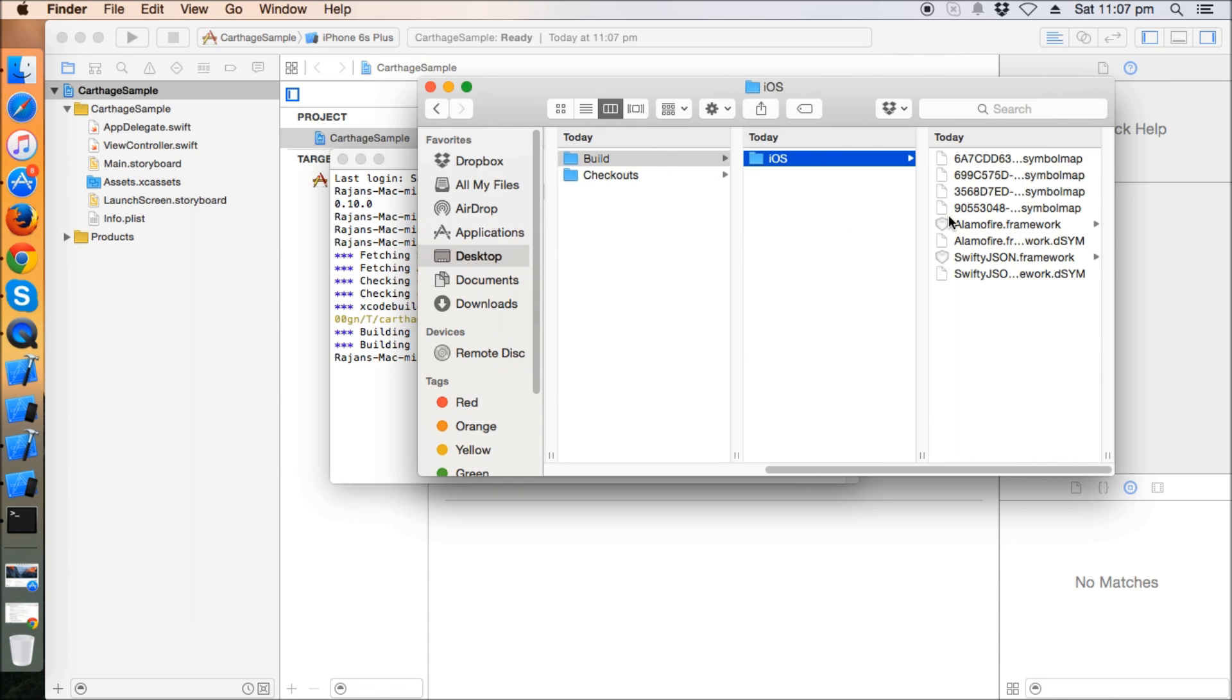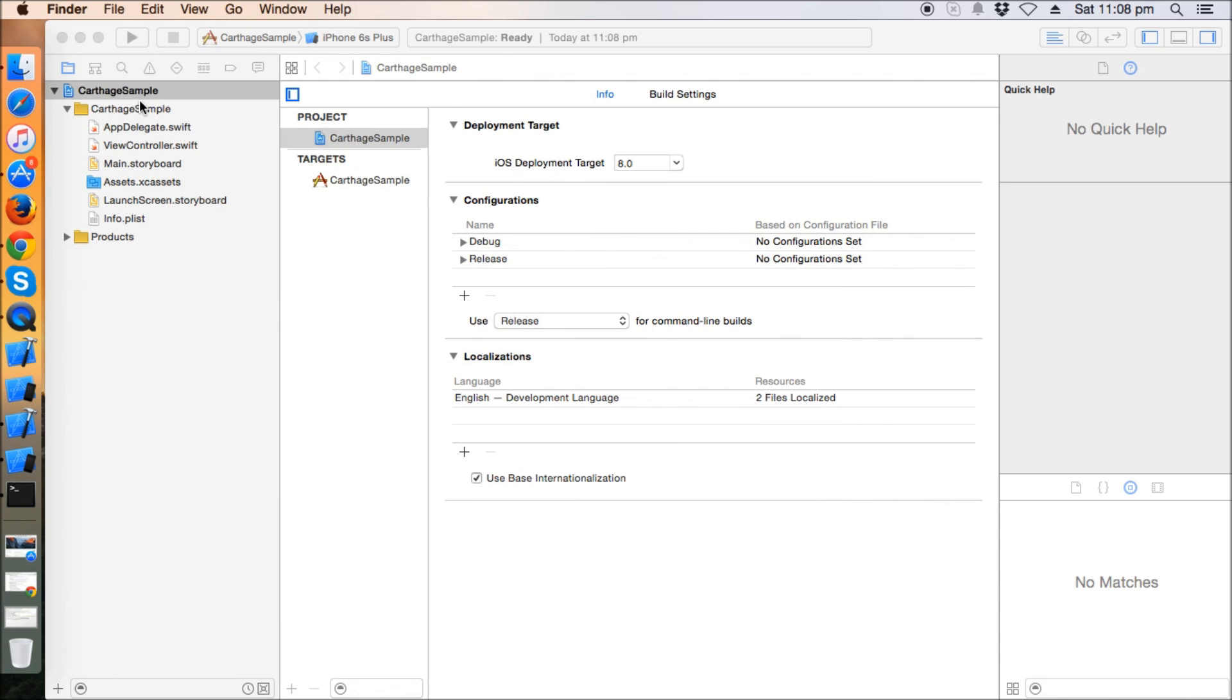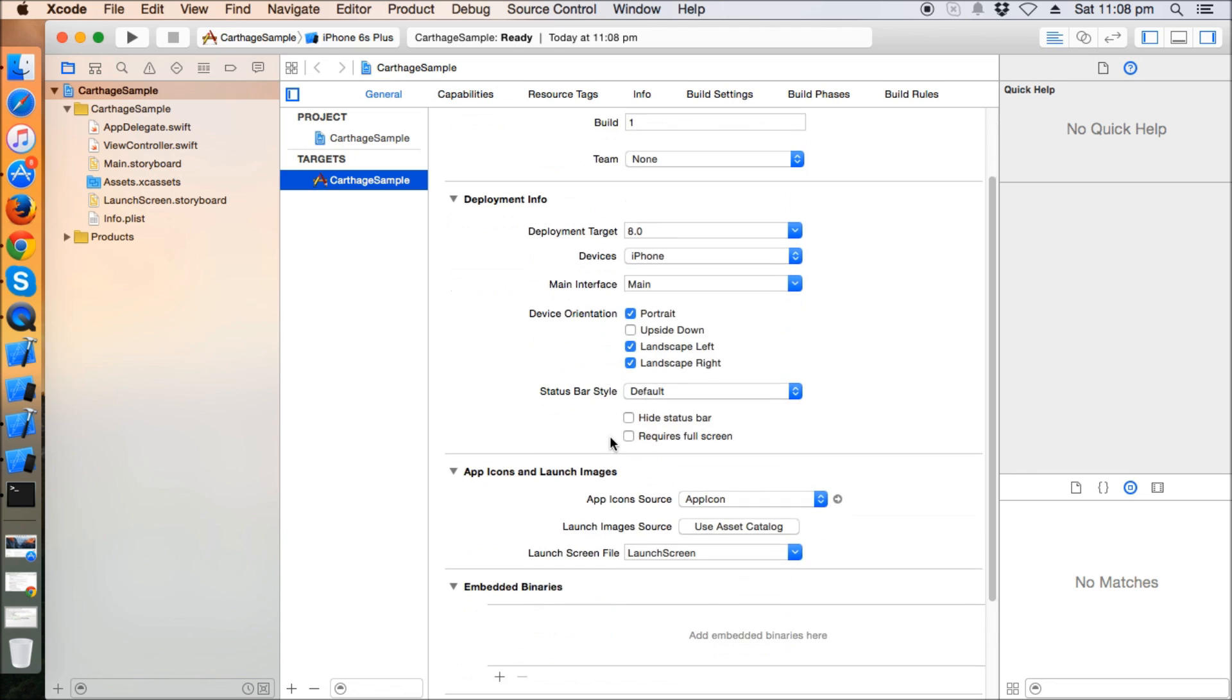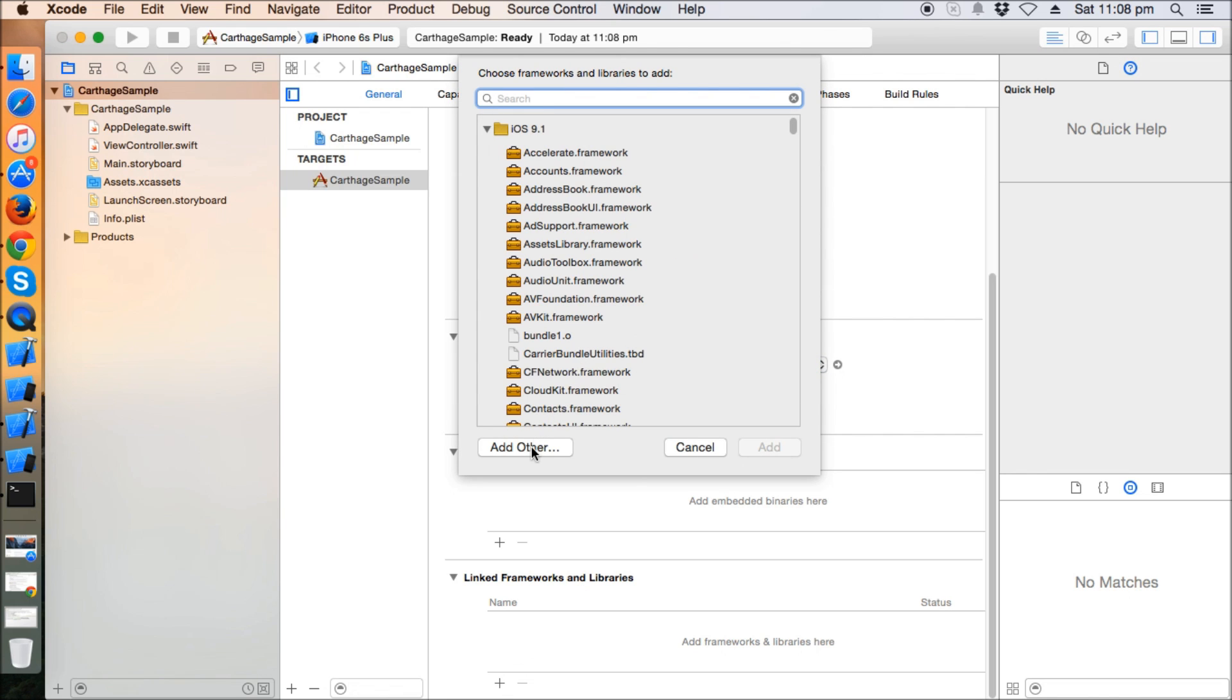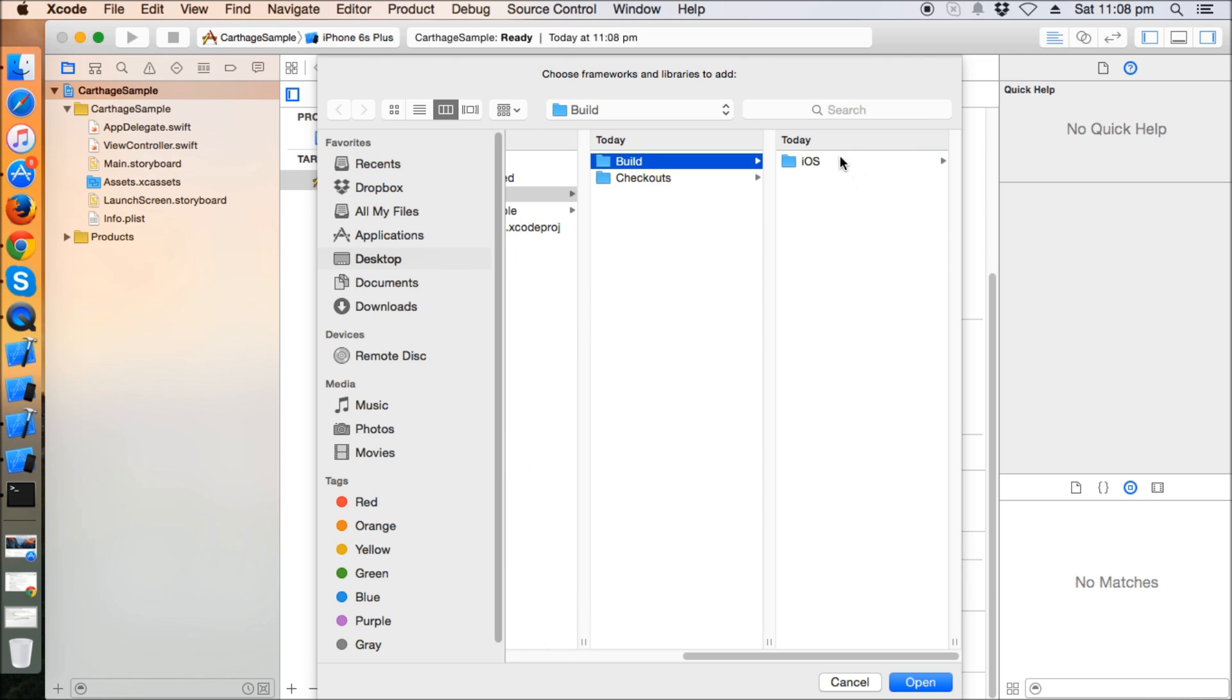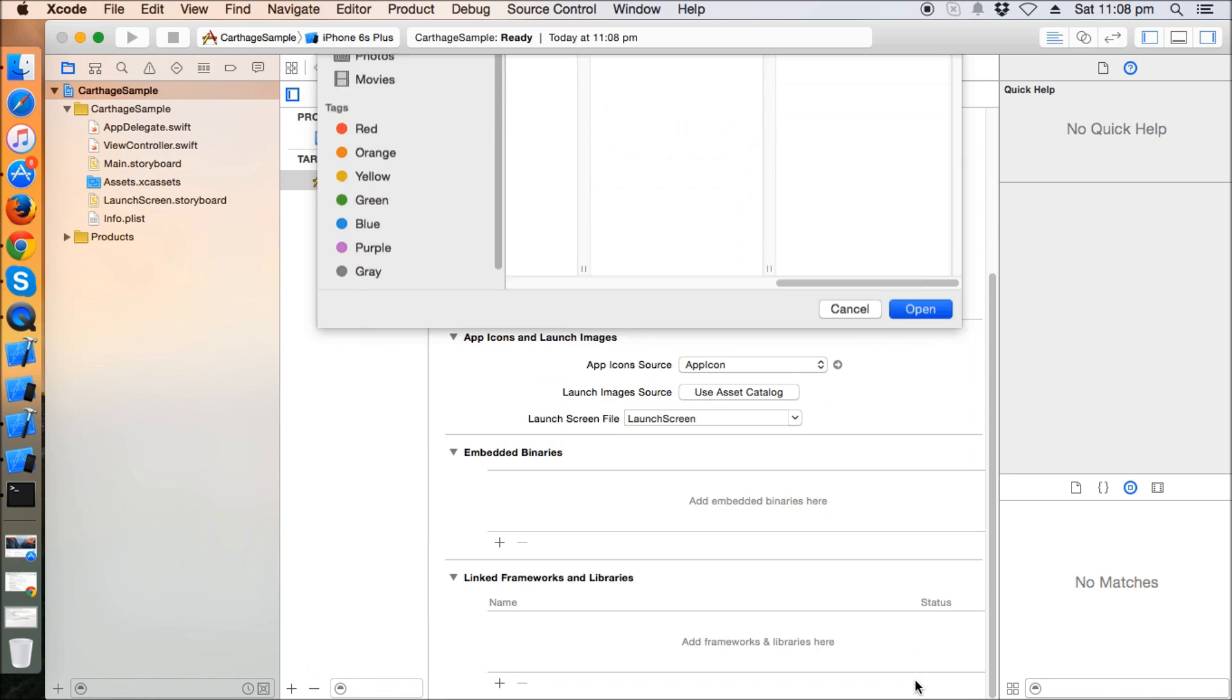Inside there's the iOS folder, and we have the Alamofire and SwiftyJSON frameworks. We have already set up the project; now we just need to add our frameworks into the project. How do we do this? We will go to Targets and General, then scroll down to Linked Frameworks and Libraries, and click Add Other. Go to Carthage > Build > iOS and select Alamofire.framework and SwiftyJSON.framework, select them both and click Open.